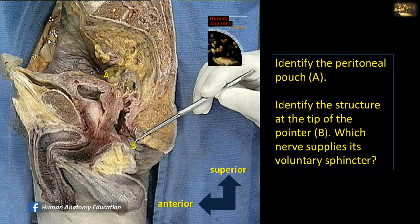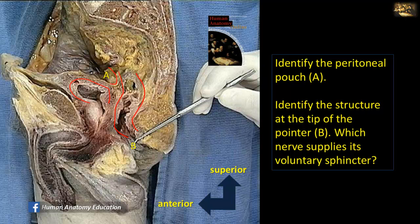Identify the perineal pouch A. Looking at the viscera: this is the urinary bladder, and here is the rectum continuing as the anal canal. The peritoneal pouch located between the rectum and the urinary bladder is the rectovesical pouch.